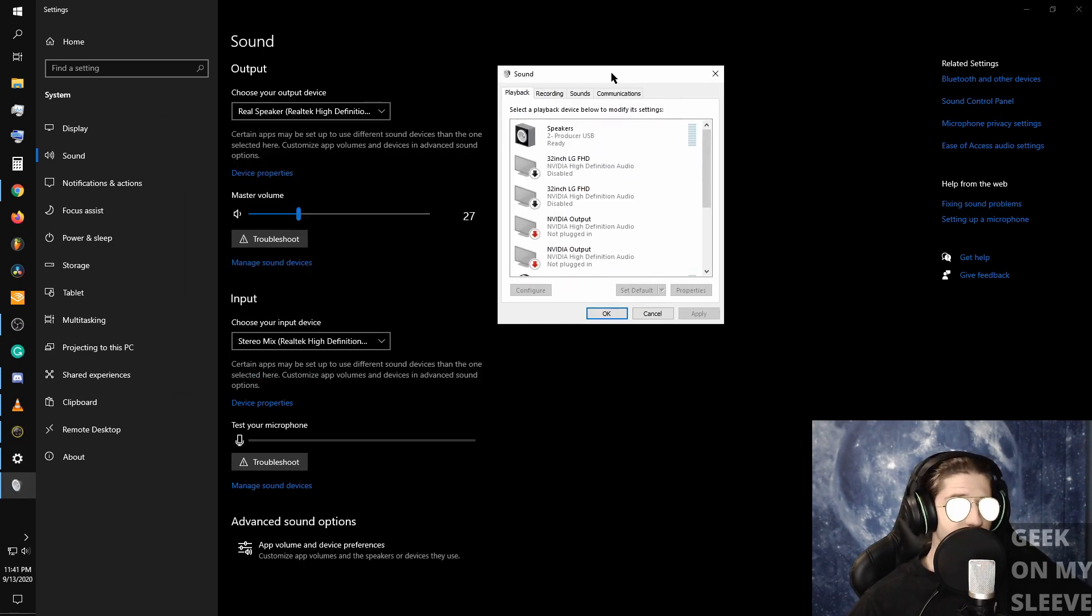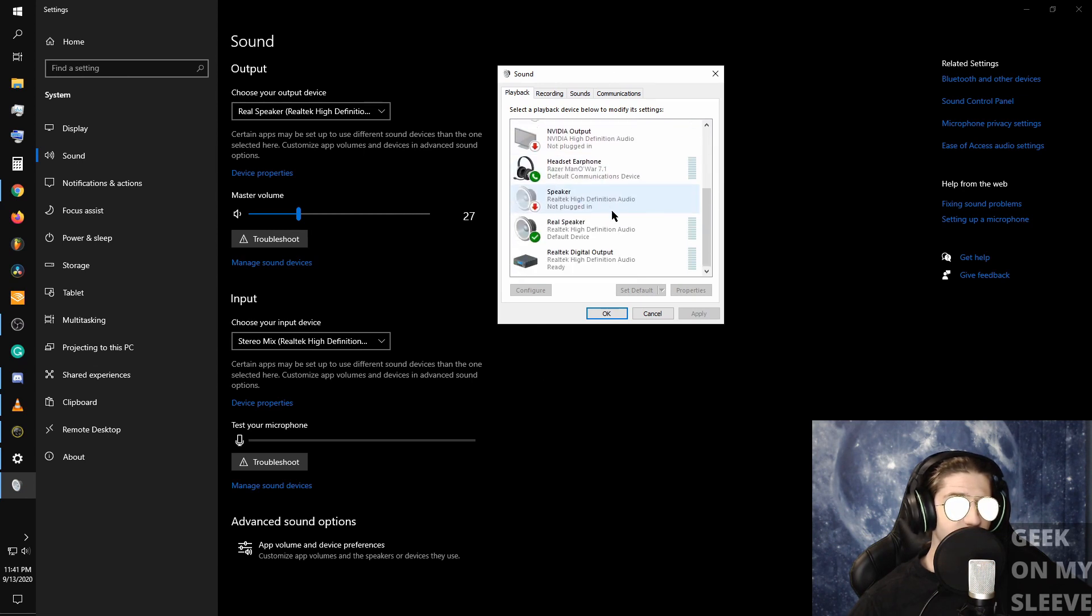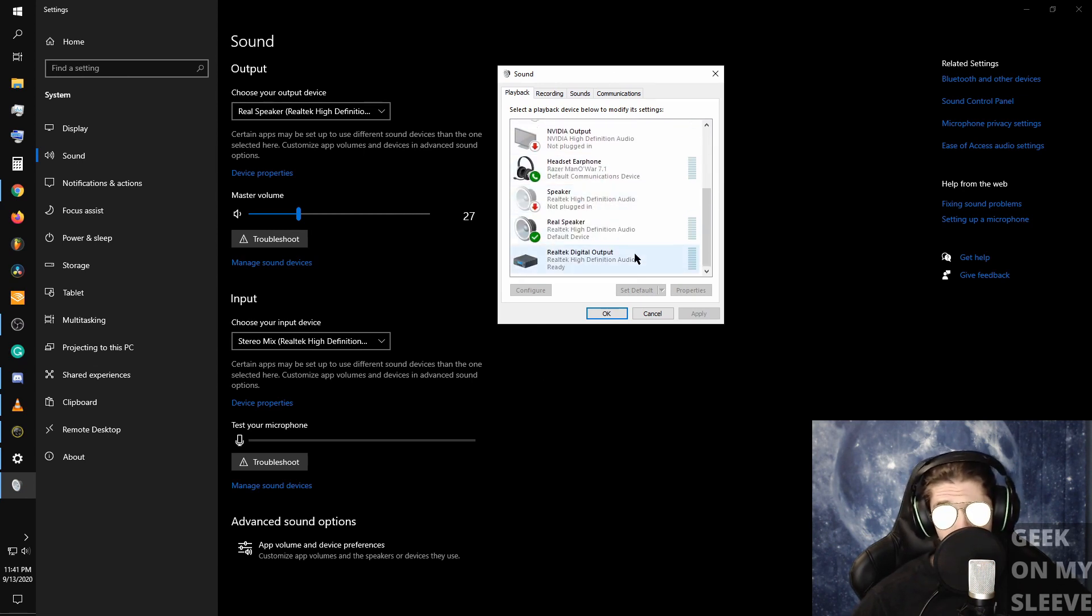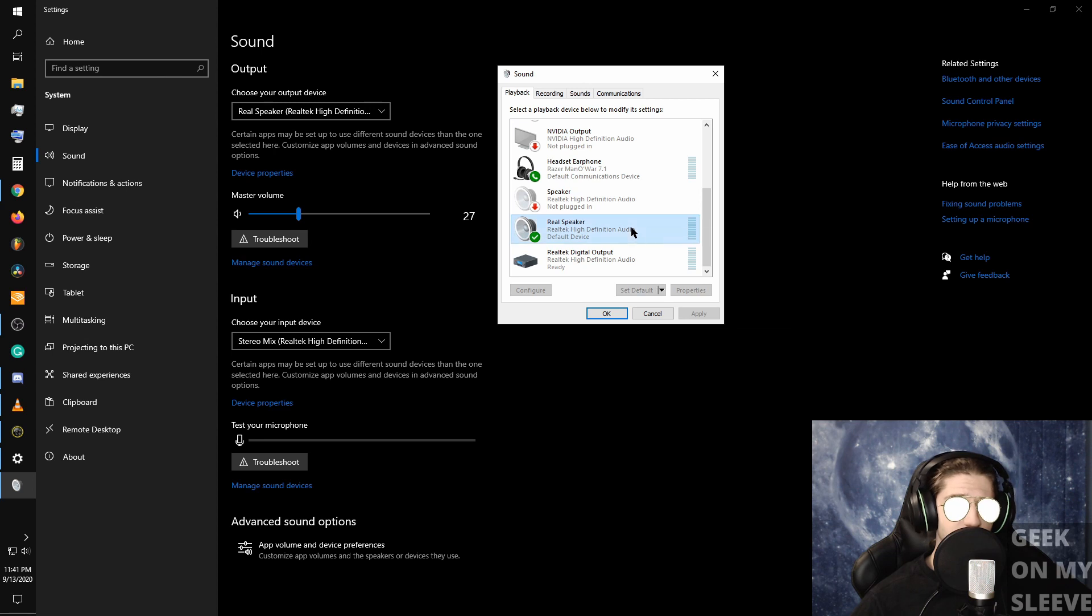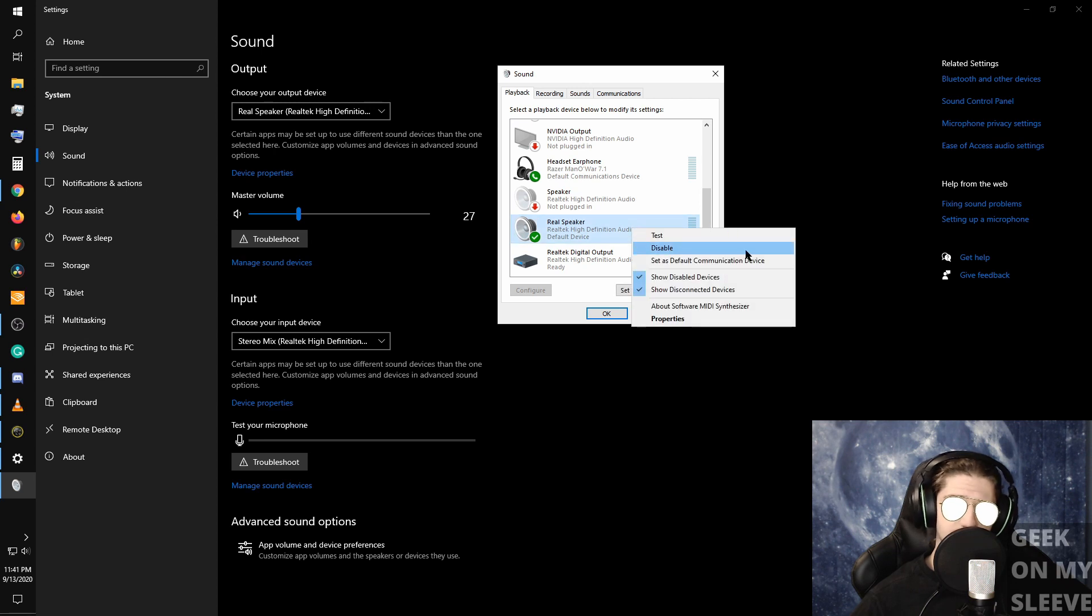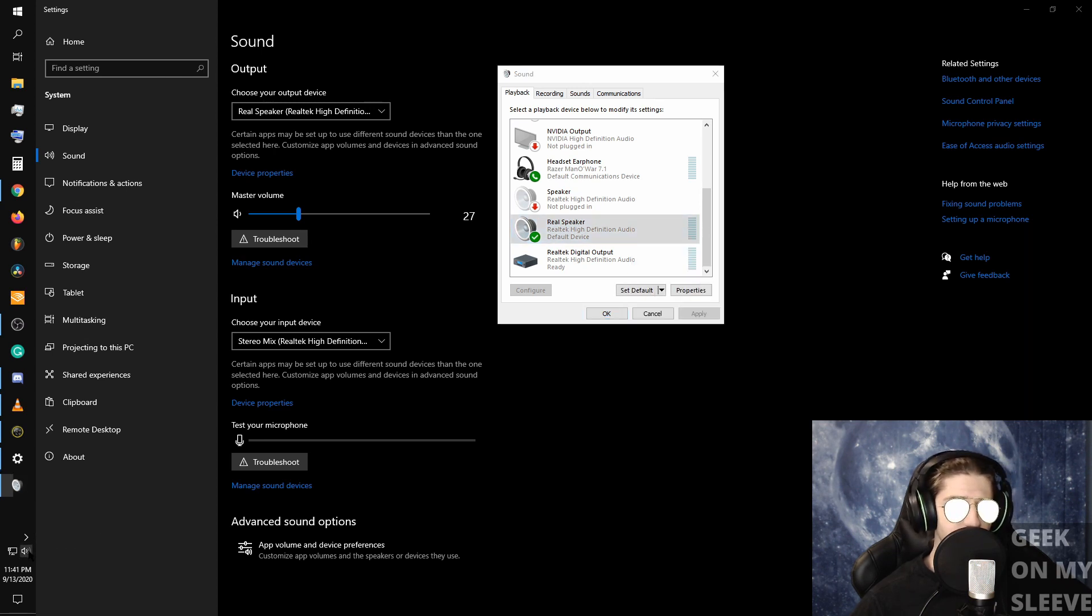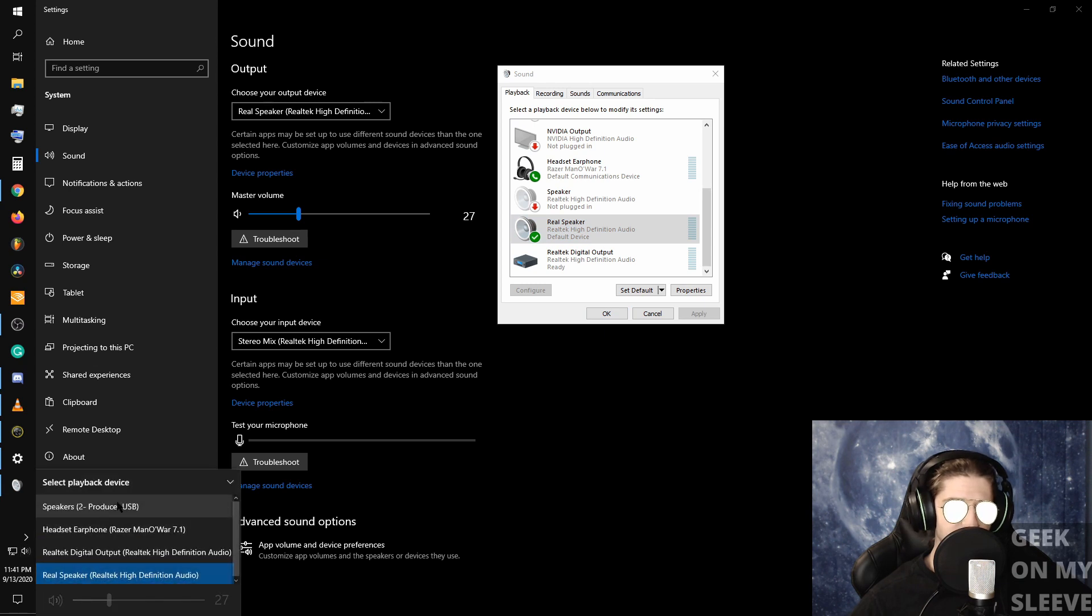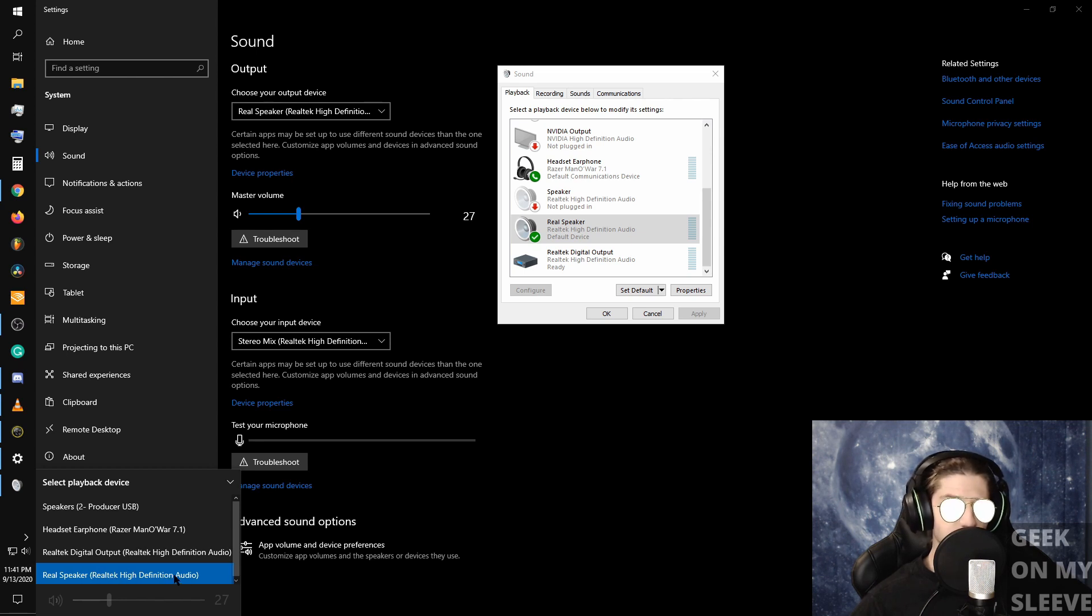When that pops up, we want to find whatever device is plugged into our 3.5mm jack. For me it's the Realtek speaker, and you can either left click it and set as default, or if you go back to your speaker icon and you have it selected. For me it's the one labeled Realtek speaker, and so that's the one for my listening device on my 3.5mm jack.